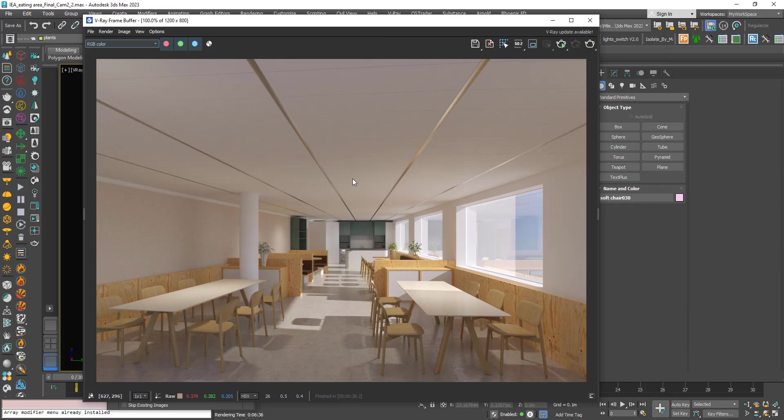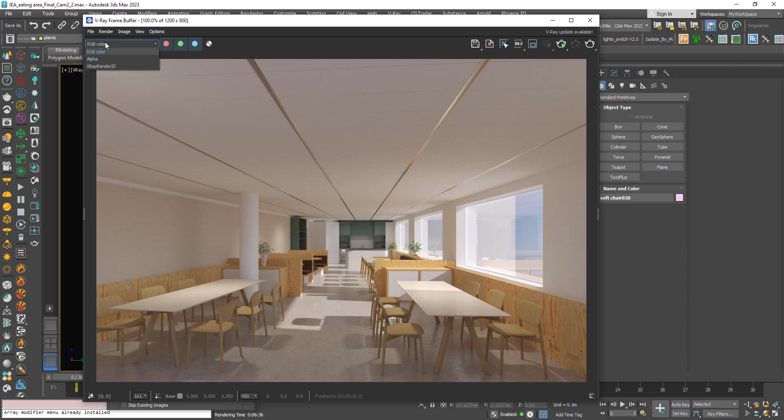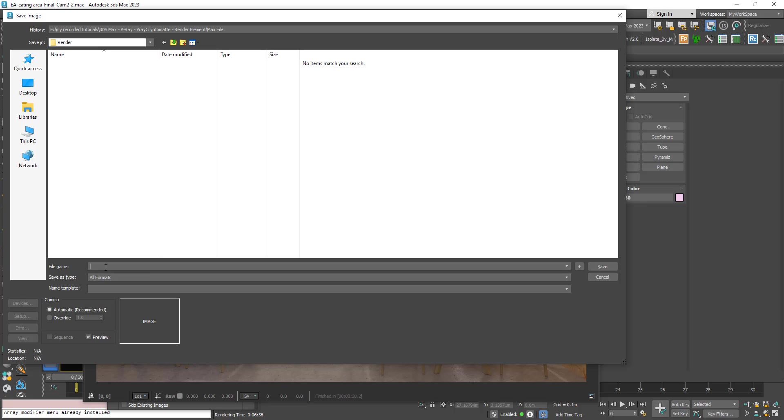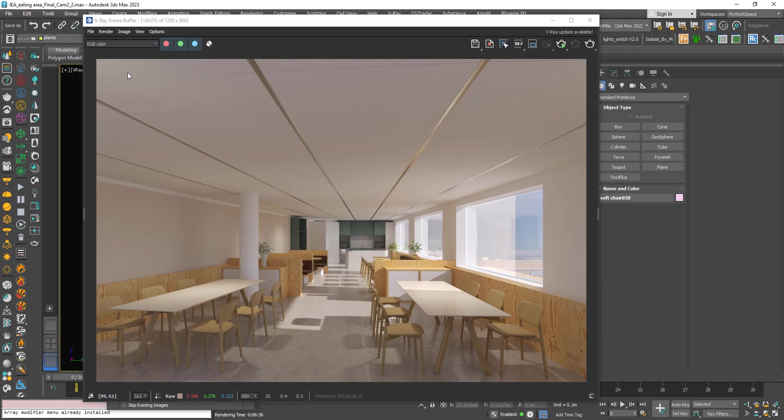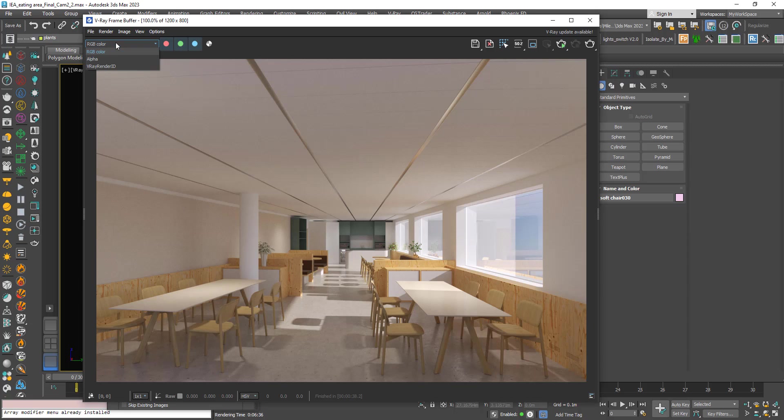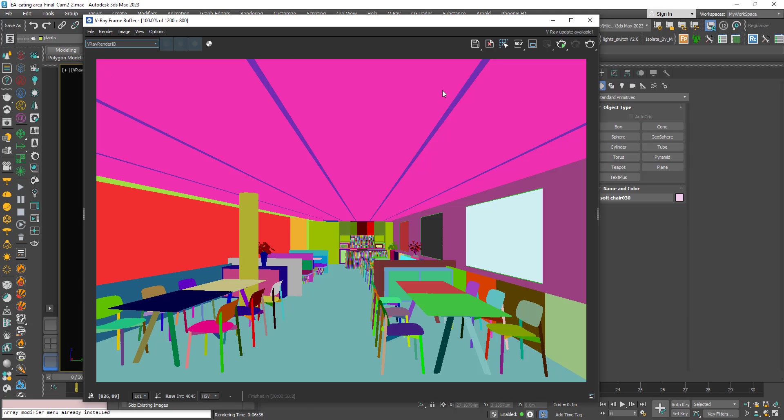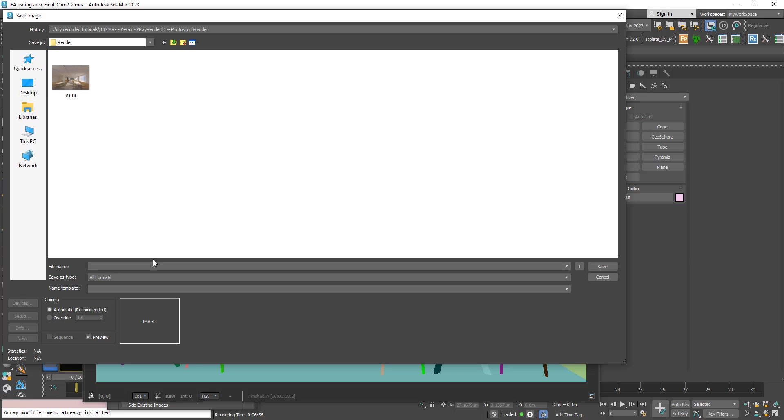Okay now the rendering is finished. We will see how we can use this file in Photoshop. If you click here first save your image. Let's call it v1. I will choose TIFF, you can leave the default. And now go to V-ray render ID, also I will choose TIFF.